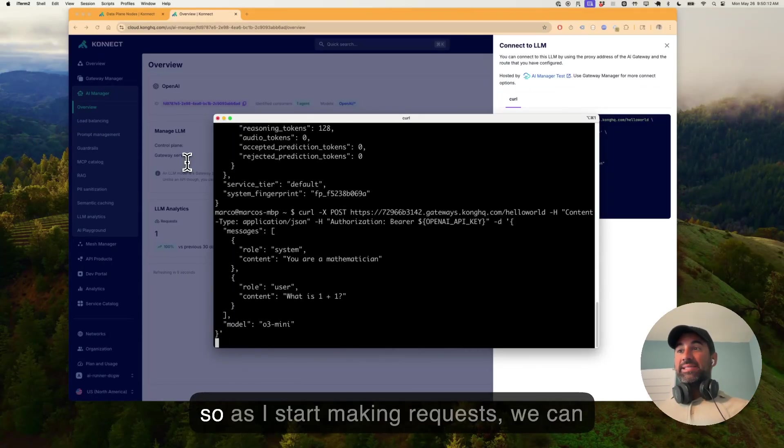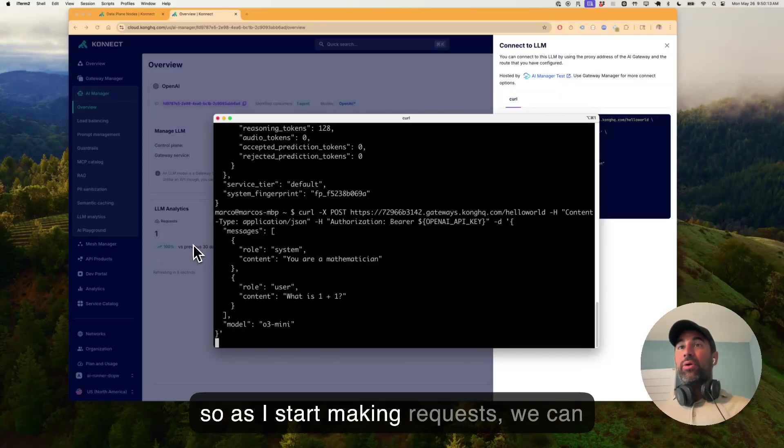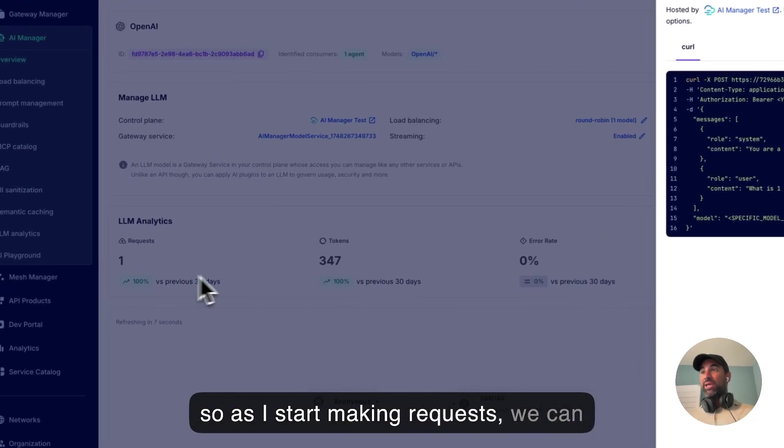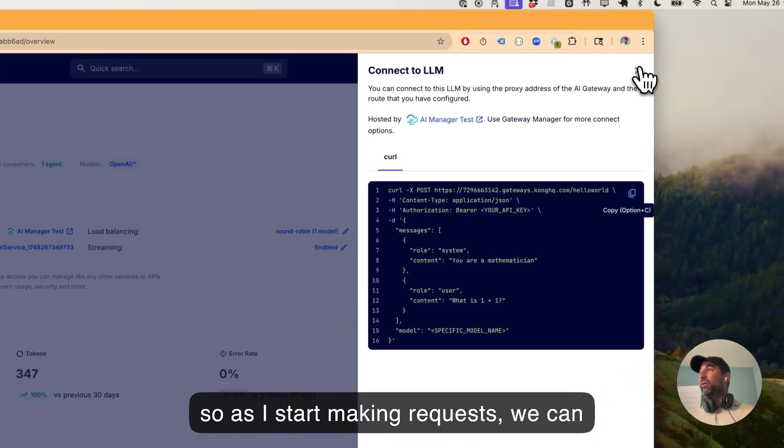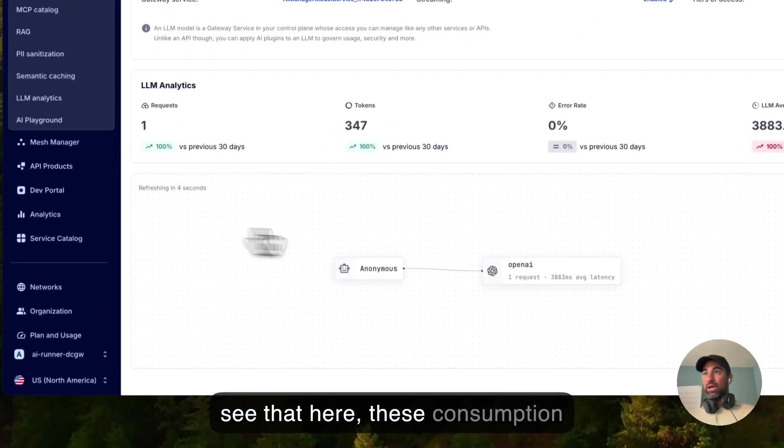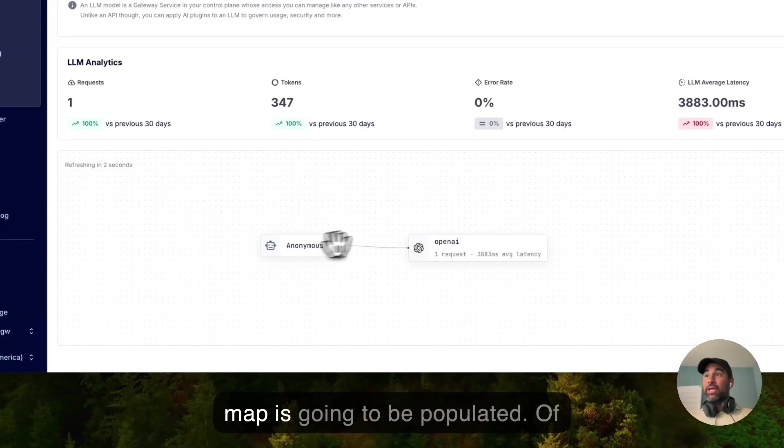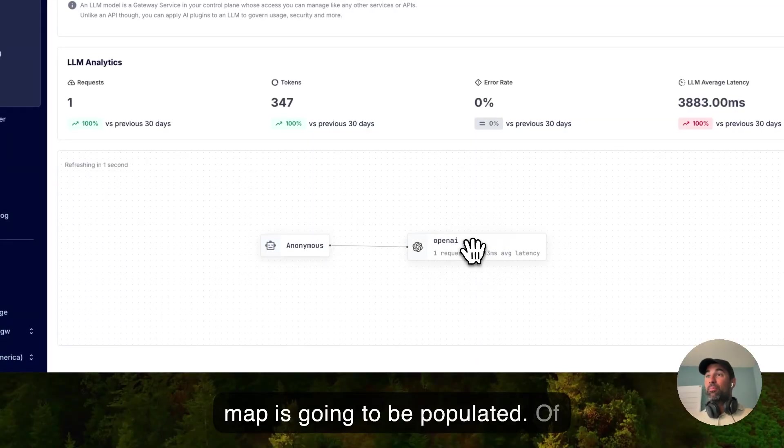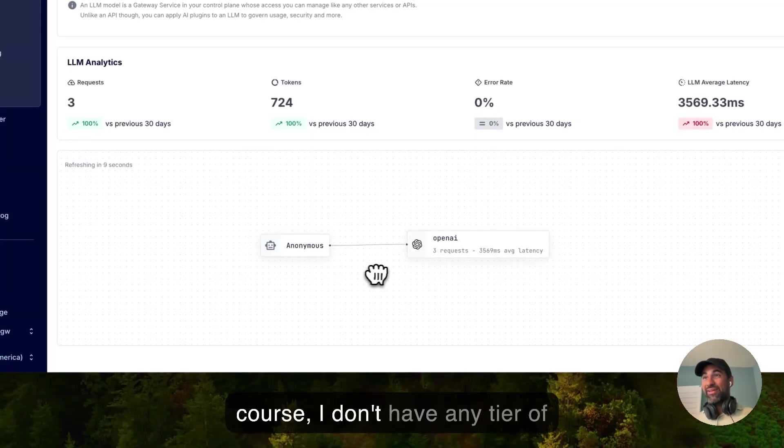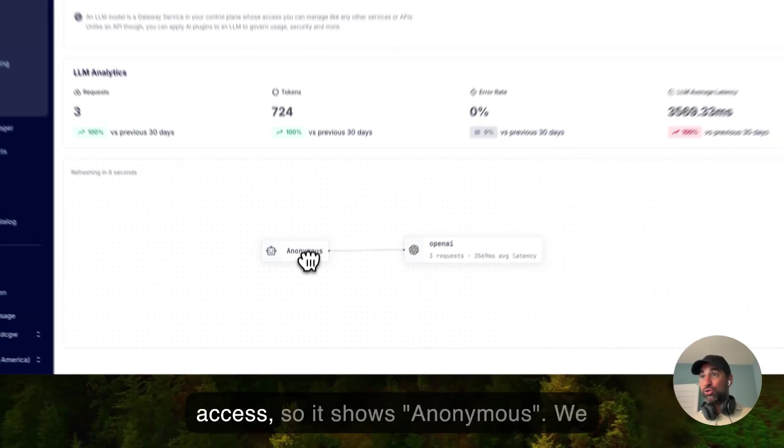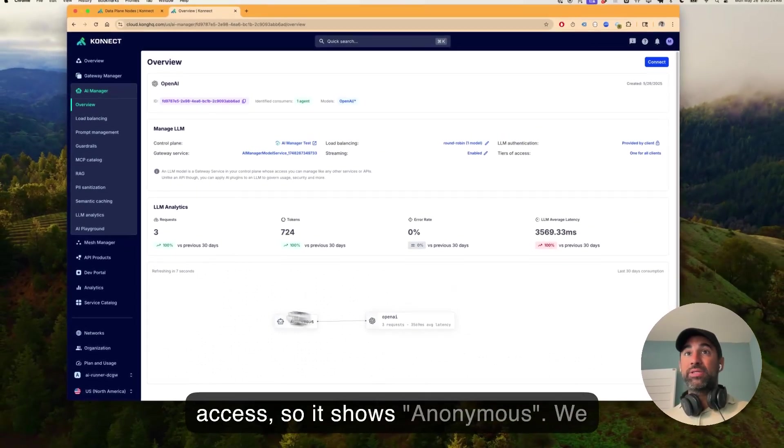And so as I start making requests, we can see that here this consumption map is going to be populated. Of course, I don't have any tier of access, so it shows anonymous.